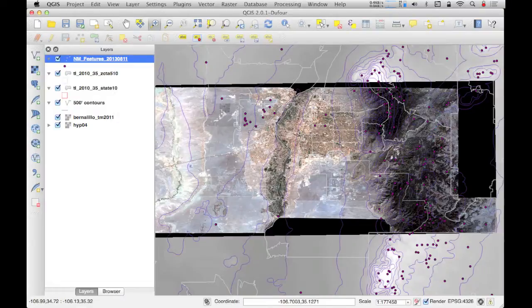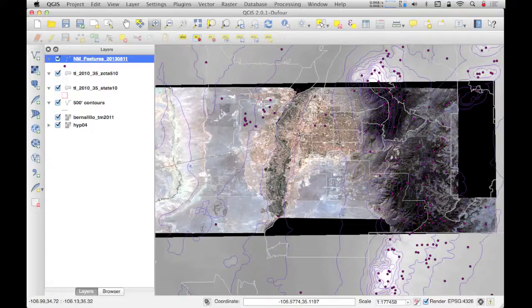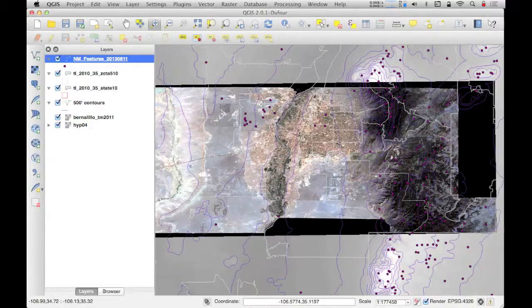The additional points have now been added to the map, representing those named locations from the Geographic Names Information System. This is just the beginning of how you might add and interact with a variety of data types in your spatial data management activities, but this has hopefully provided a brief introduction to get you started working with QGIS and the variety of data sets you are likely to encounter in upcoming assignments and in developing your own data sets.